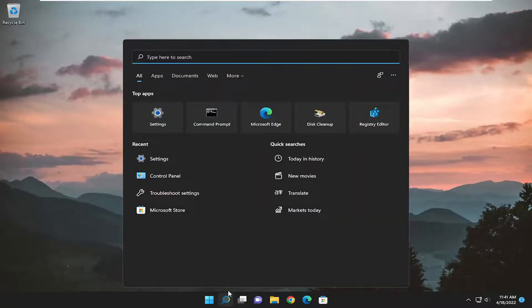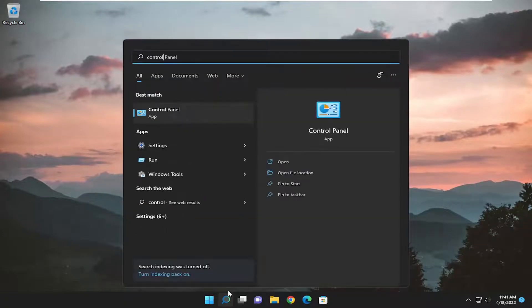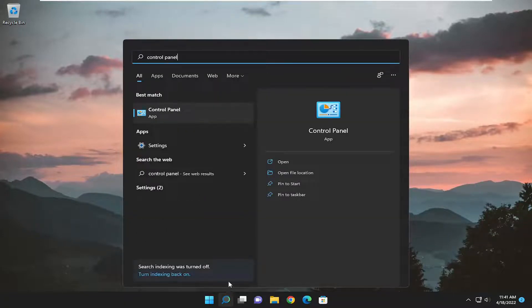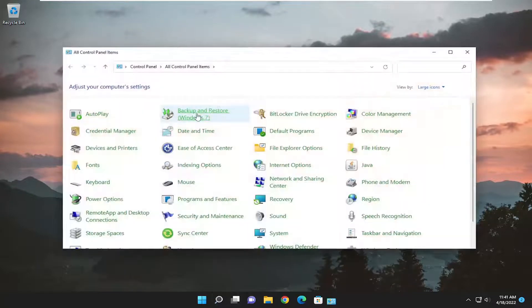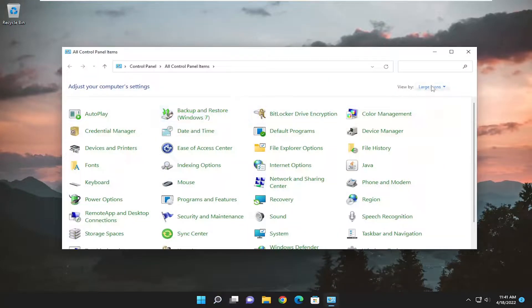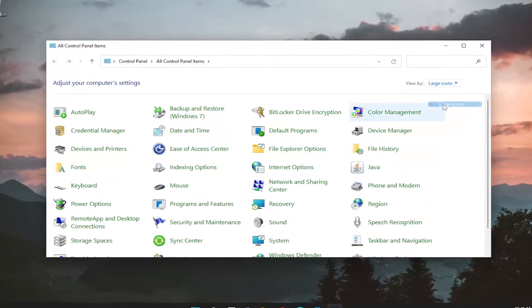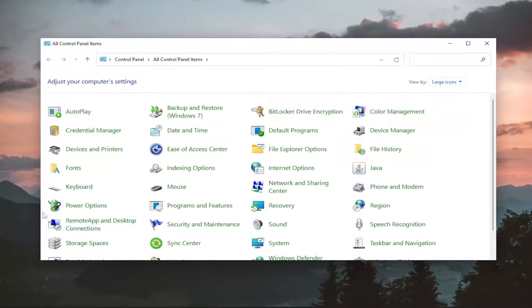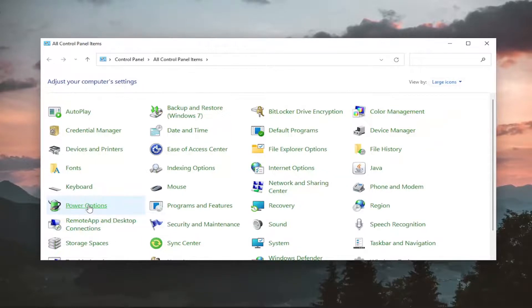Start off by opening up the search menu and search for control panel. The best result should come back with control panel, so go ahead and open that up. Set your view by to large icons and then select the power options button.